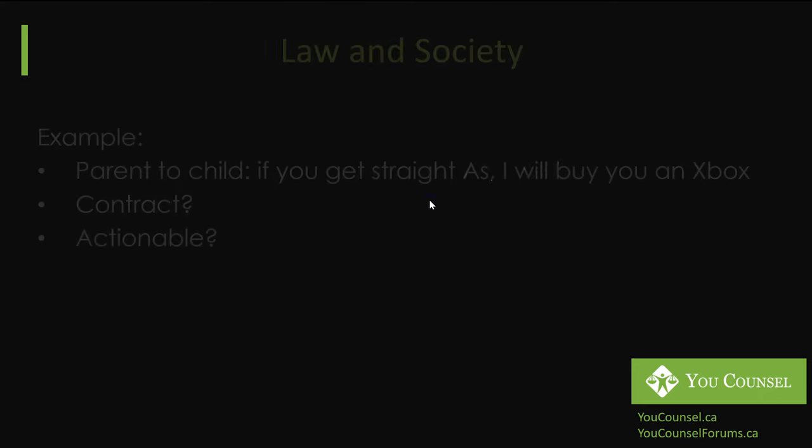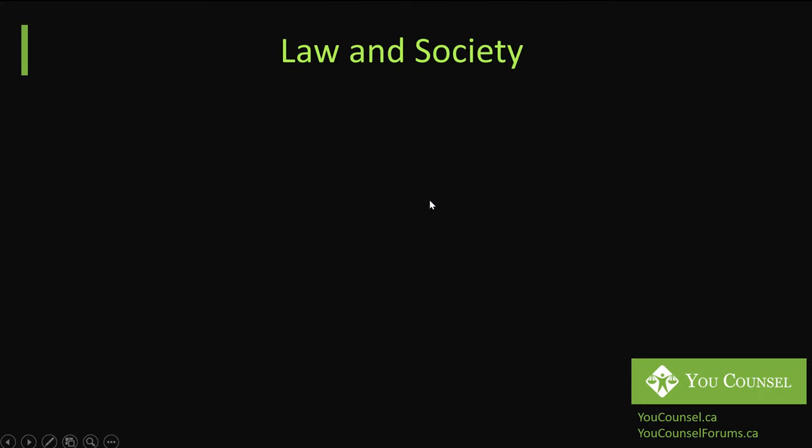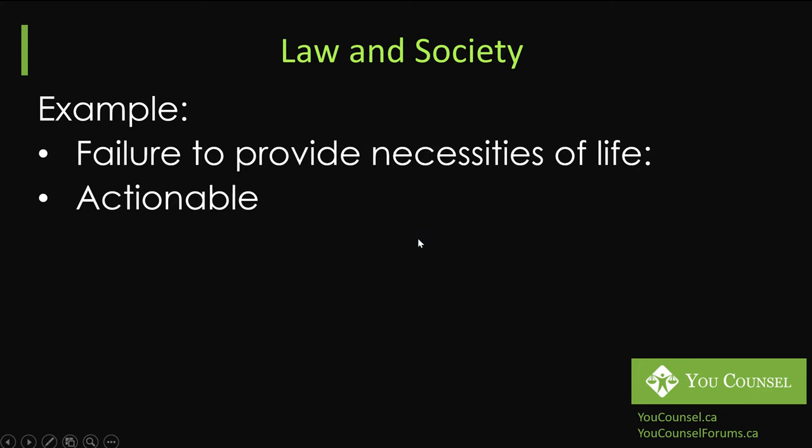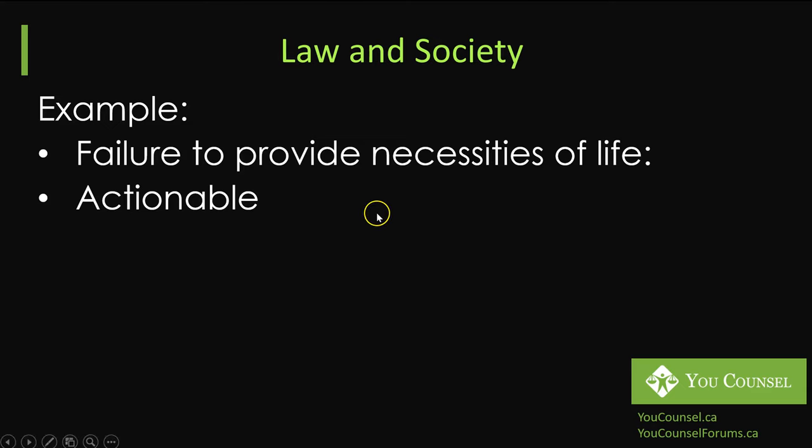Let me give you another example. In this example, a similar situation but now the parent is required to provide the child with the necessities of life. That may be something that may be actionable. The society at large may take legal action against a parent who is failing to provide necessities of life to a child.